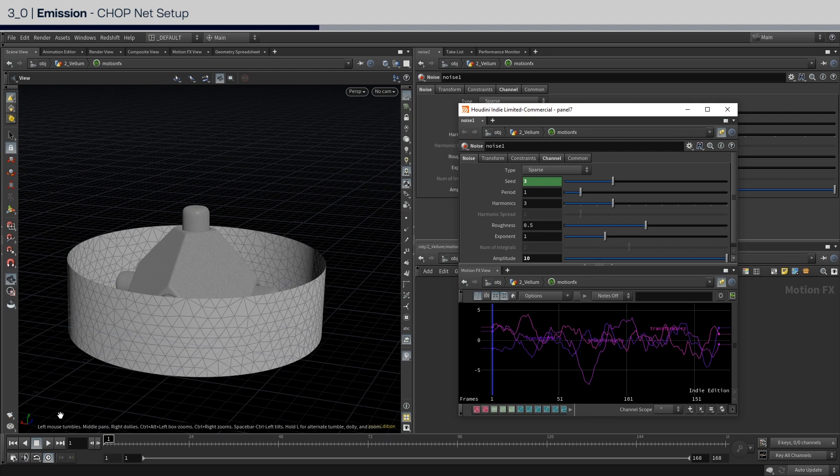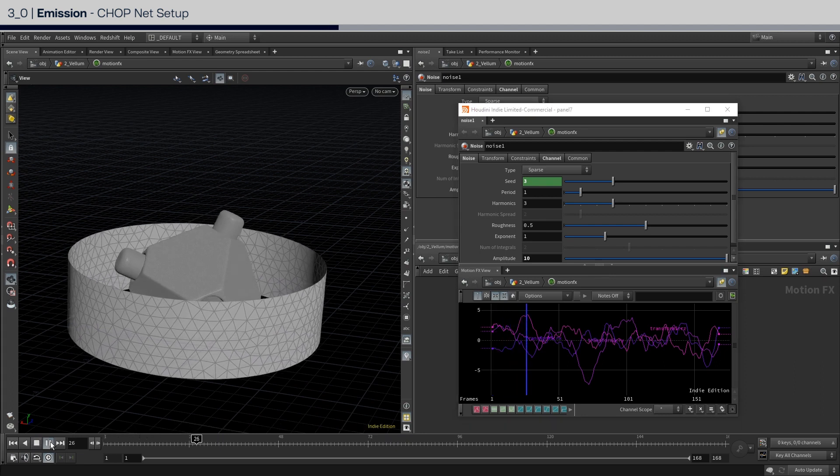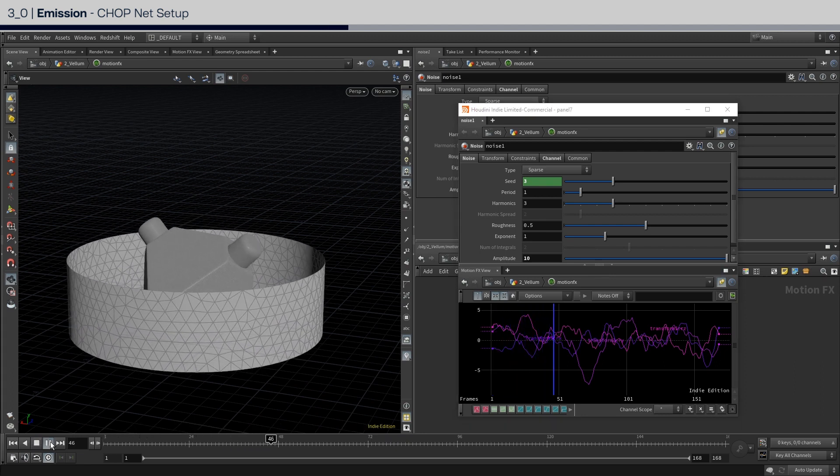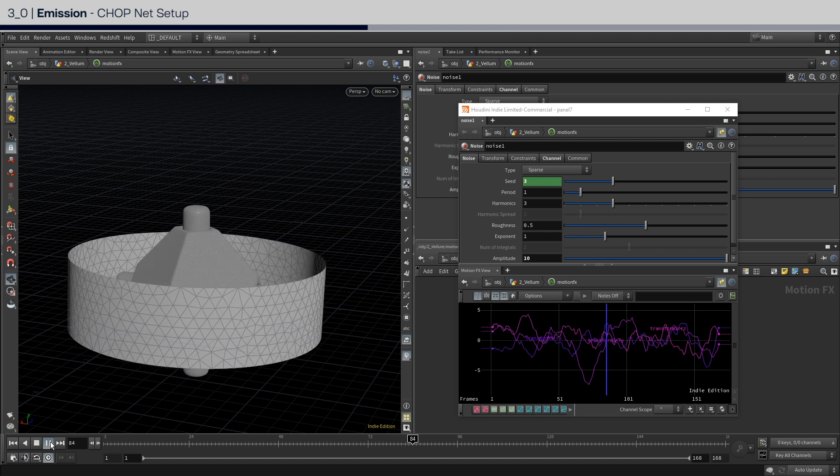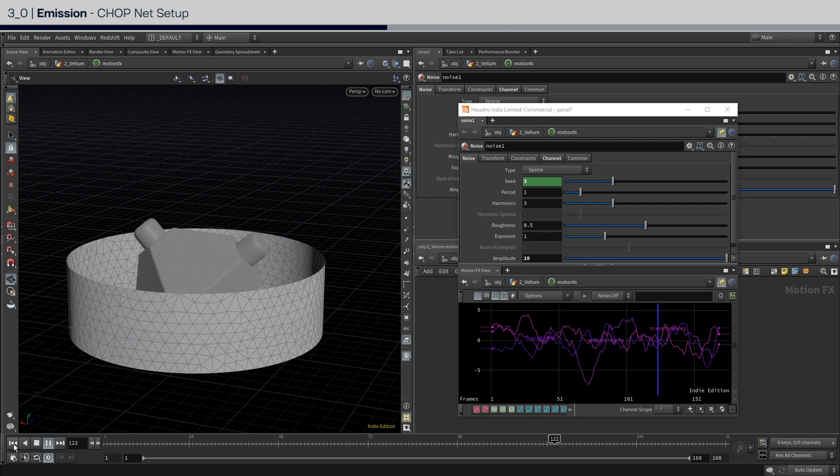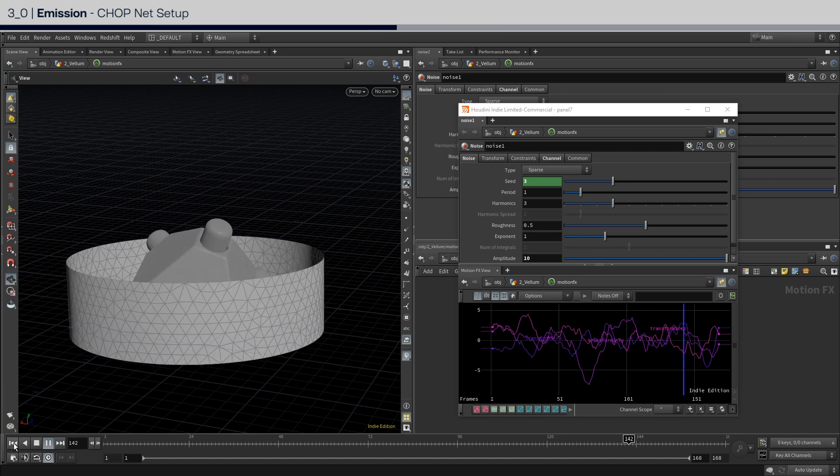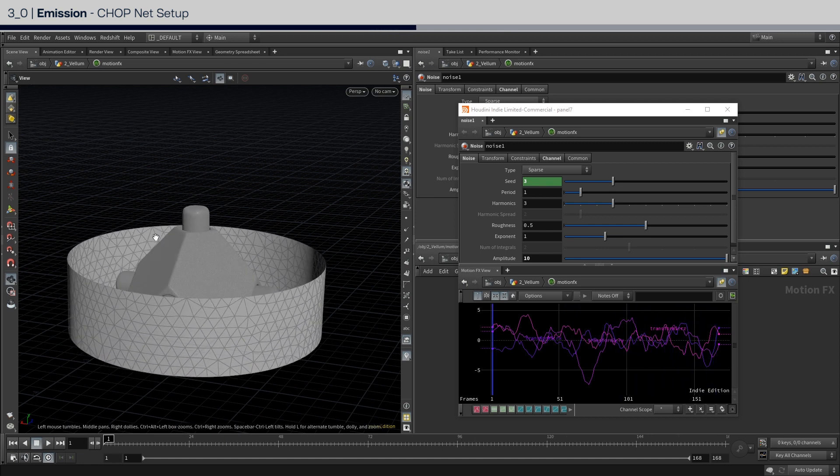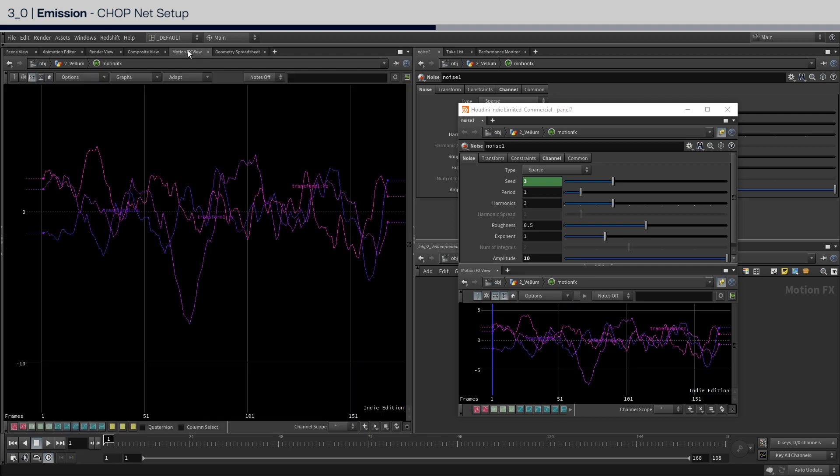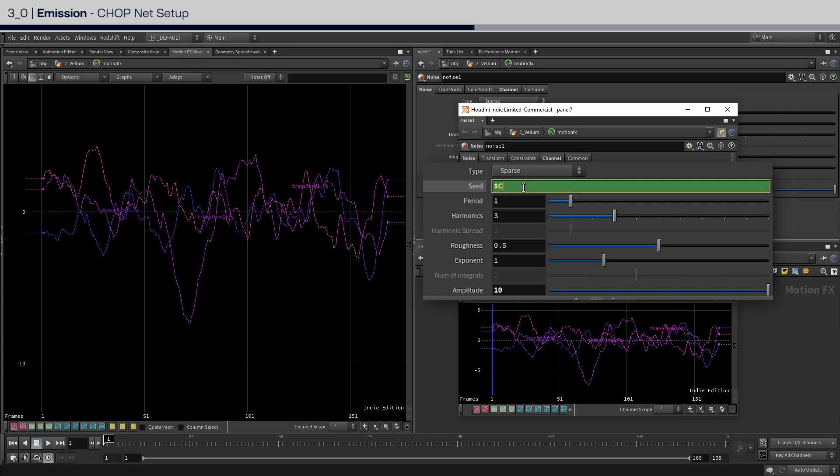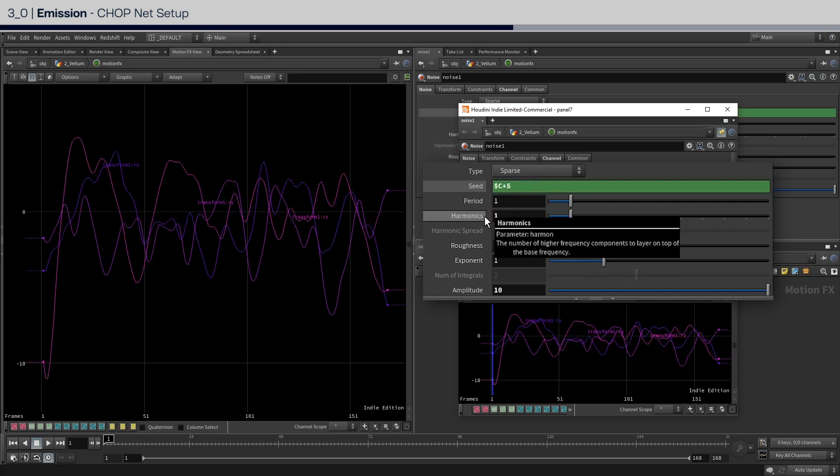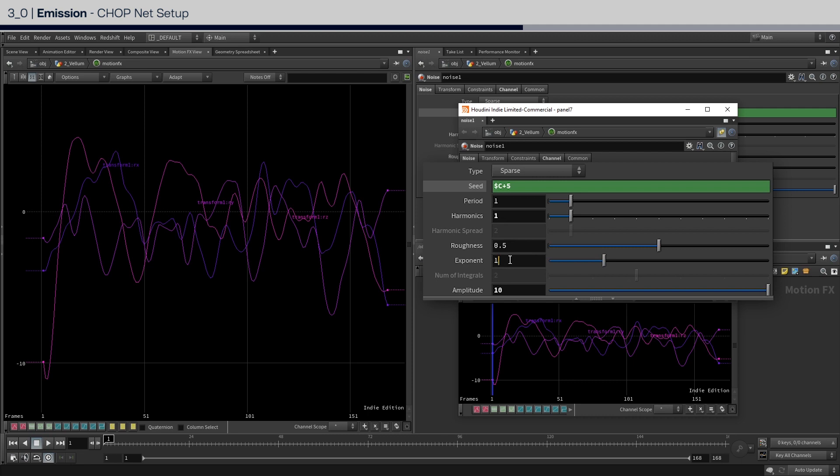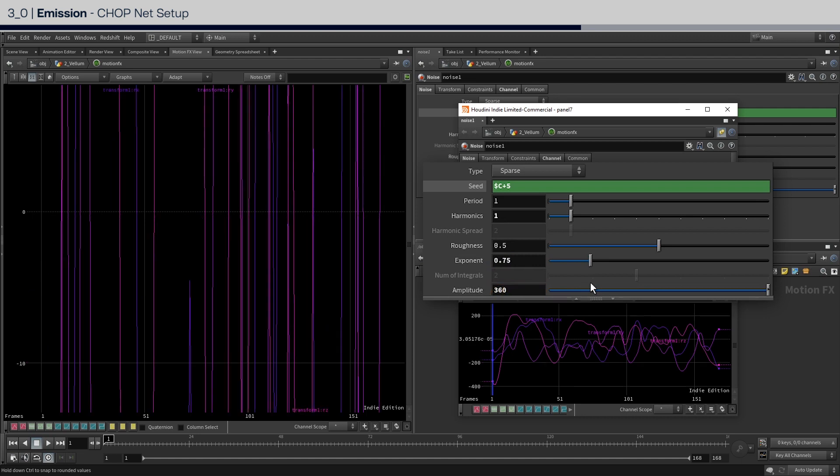You can try pressing play to see what this is doing. This default setting is not great, so let's adjust the noise parameters. First of all, on your left window, open the motion effects view. I'm going to add 5 to the seed, harmonics to 1, exponent to 0.75, and amplitude to 360.